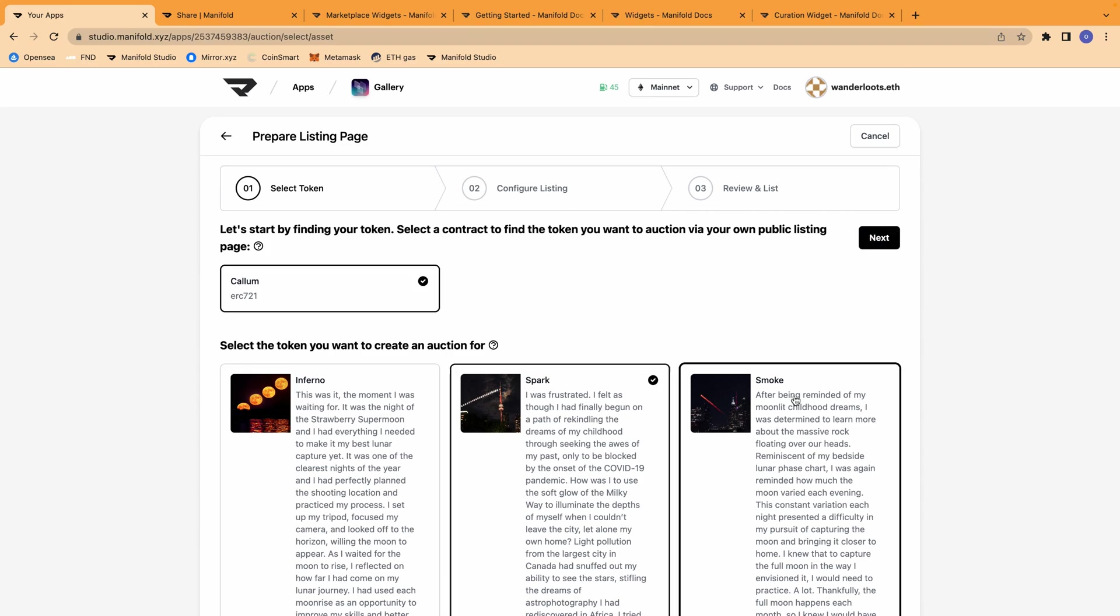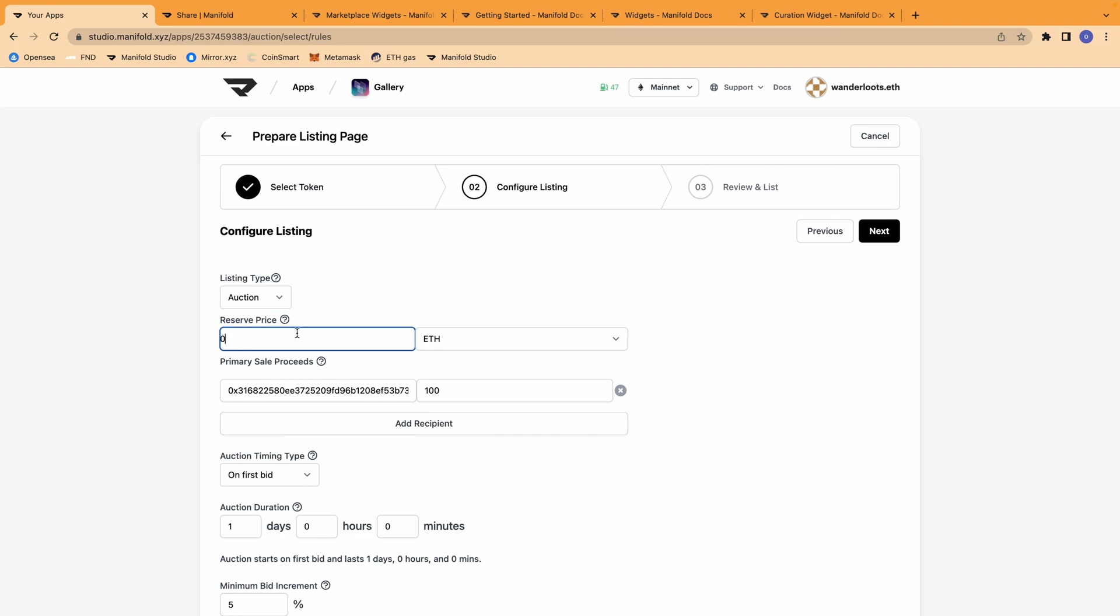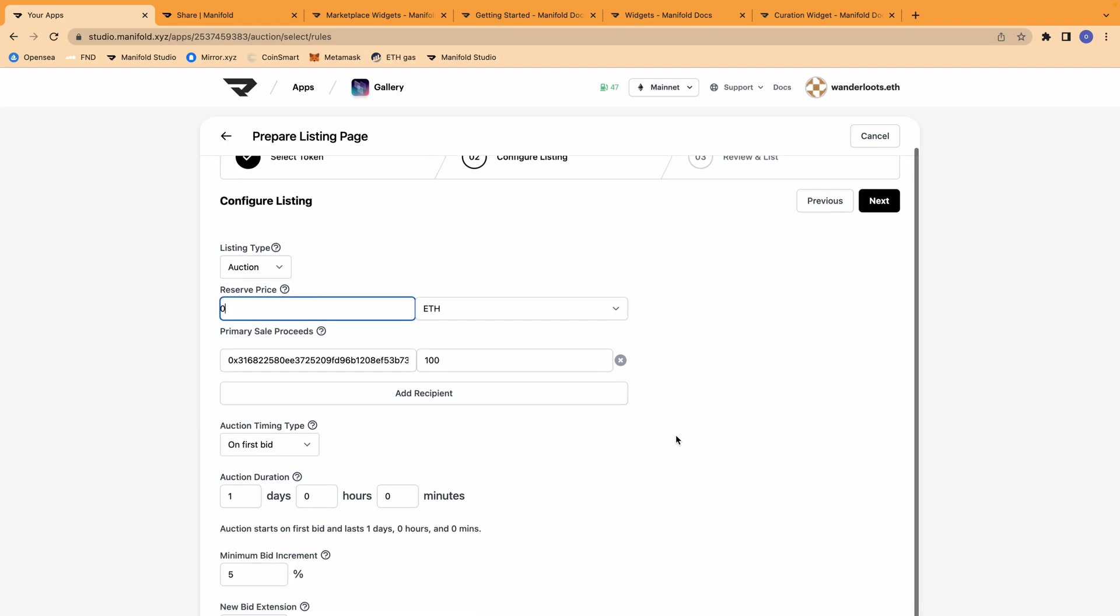So here, as with any other marketplace, you can establish what type of auction you would like to have. If you want it to be a flat price, you're also able to establish a reserve price and establish whether you would like all of the proceeds of that NFT sale to go to one or more recipients. You can also select the timing of the auction if you would like it to begin at a specific time or if you would like it to get kickstarted once a bid occurs.